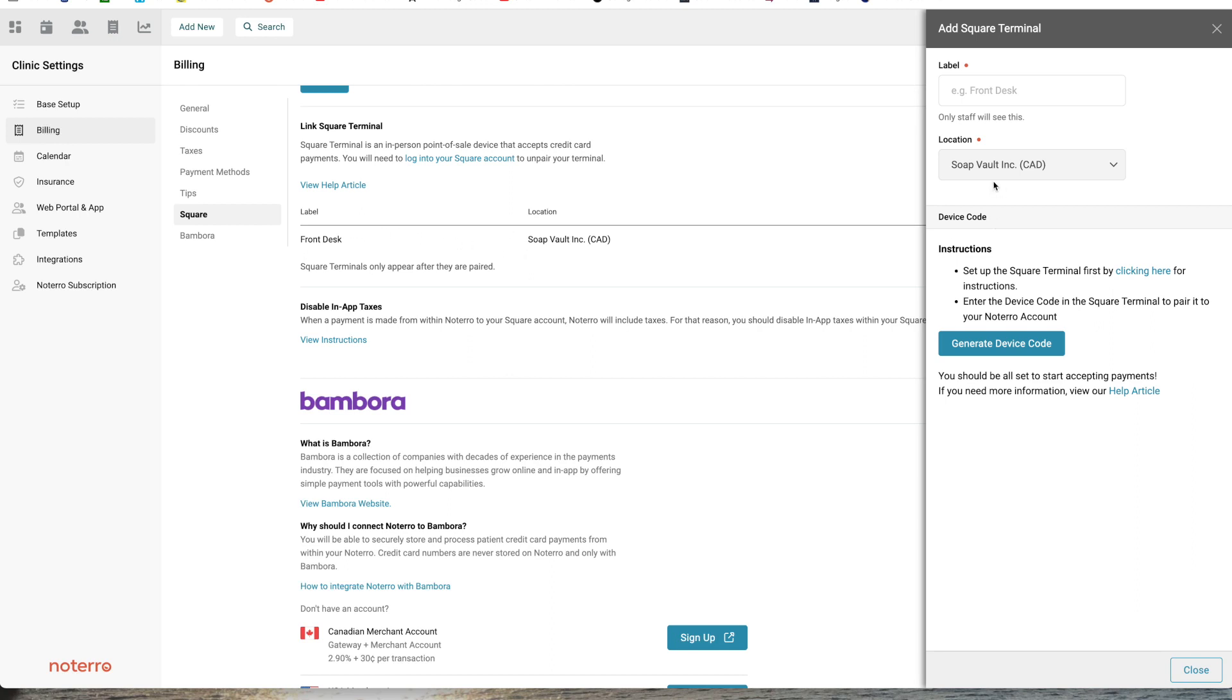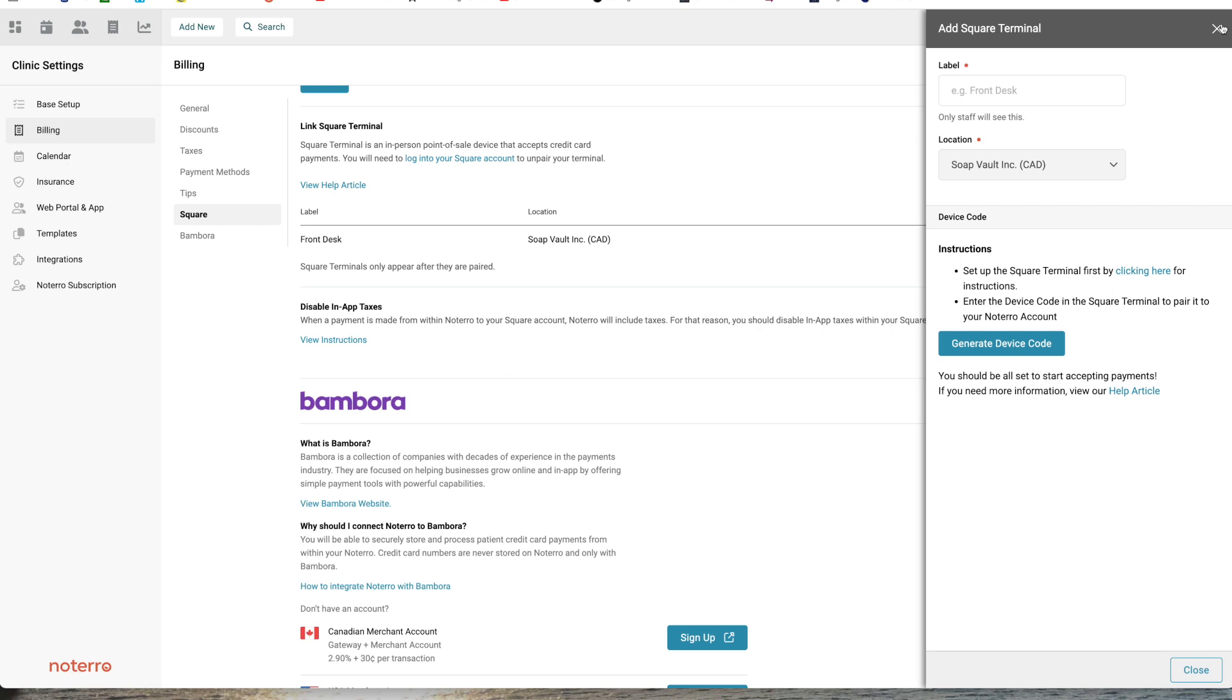And the location, and then you're going to generate a device code. Once you generate a device code, you'll enter that code into your Square terminal to link your terminal to your Notero account. You can see this is the device code that's linked to that front desk terminal that I labeled. Next, we'll go back to the calendar.